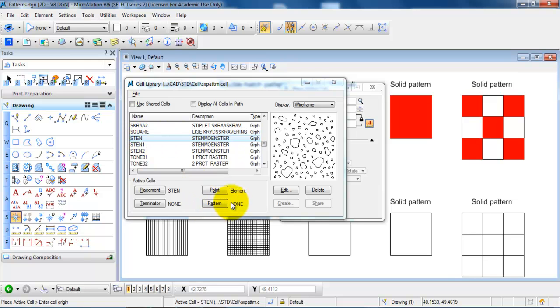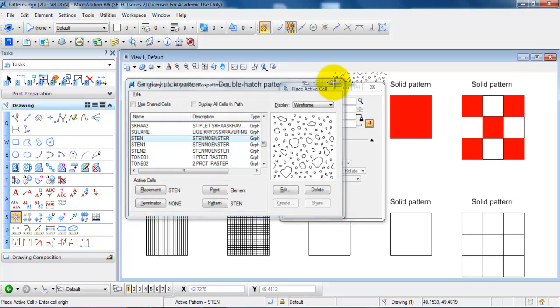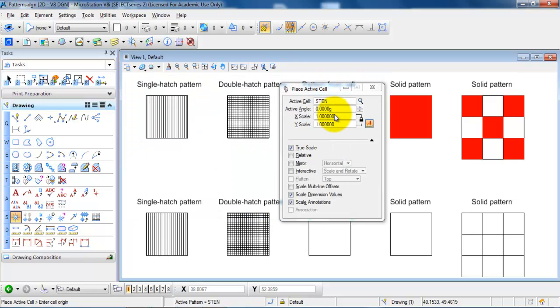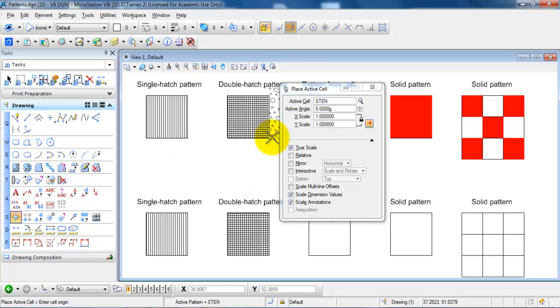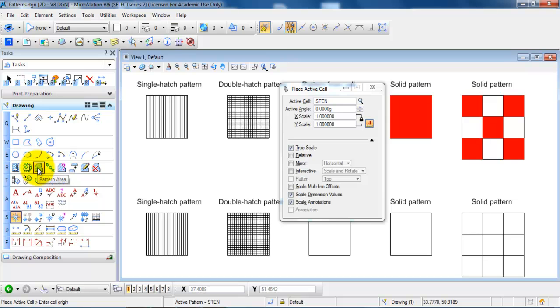And also make sure to click on the pattern. And then you can close this window. And we can see the pattern is now attached to the cursor. But in this case we just want to mark on the pattern area again.